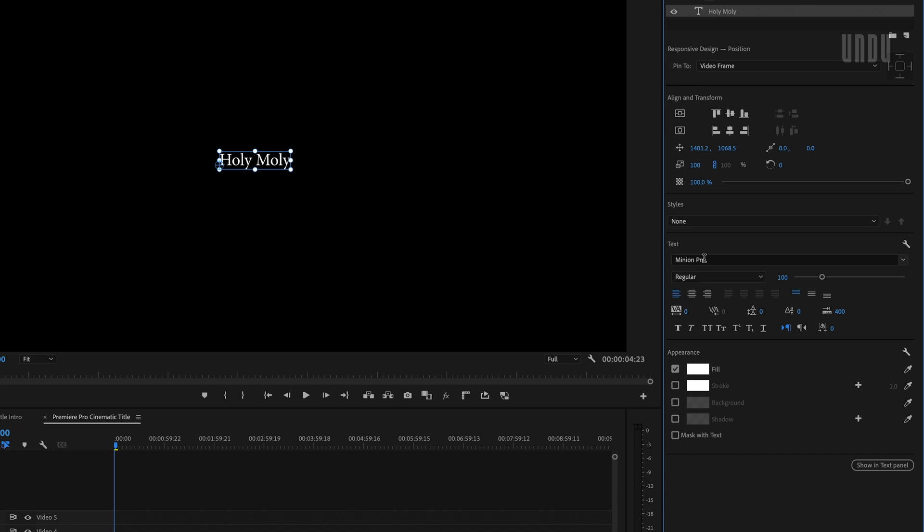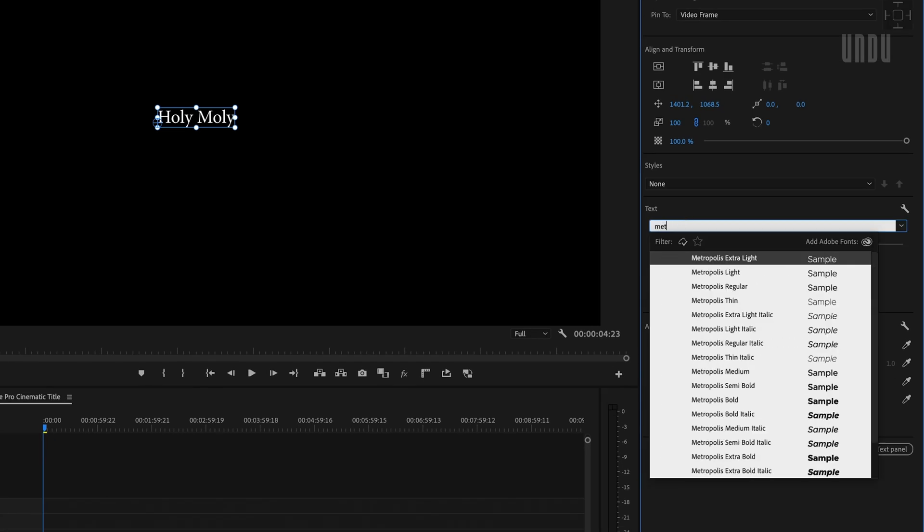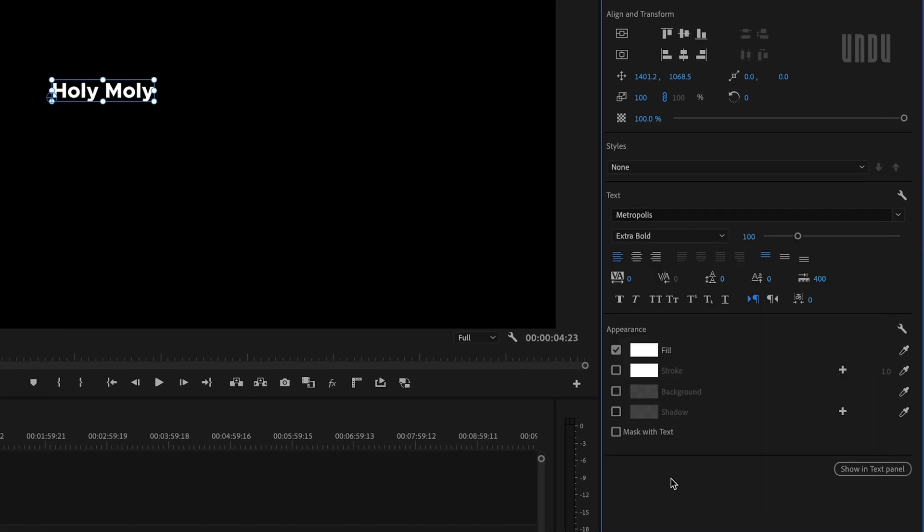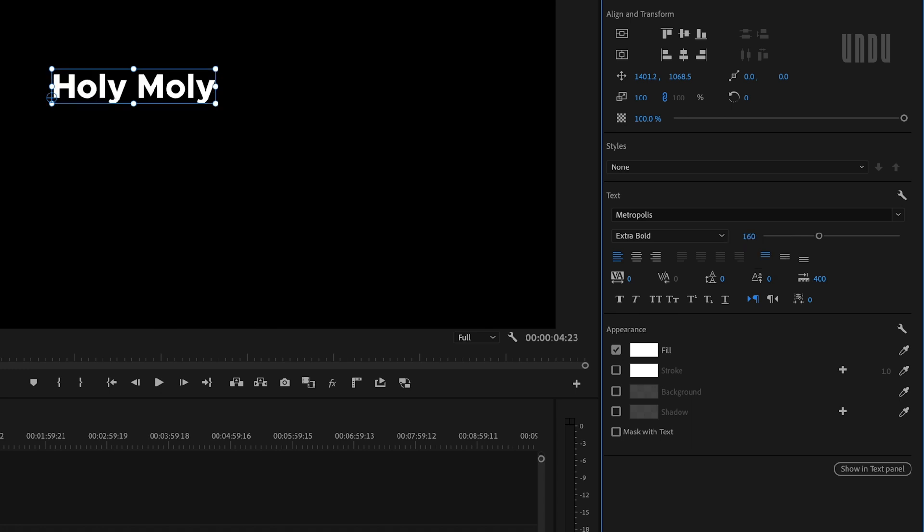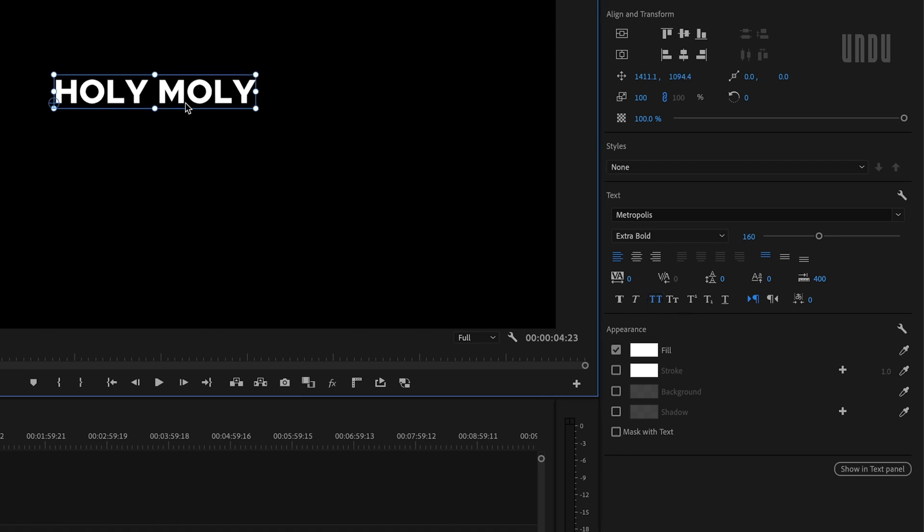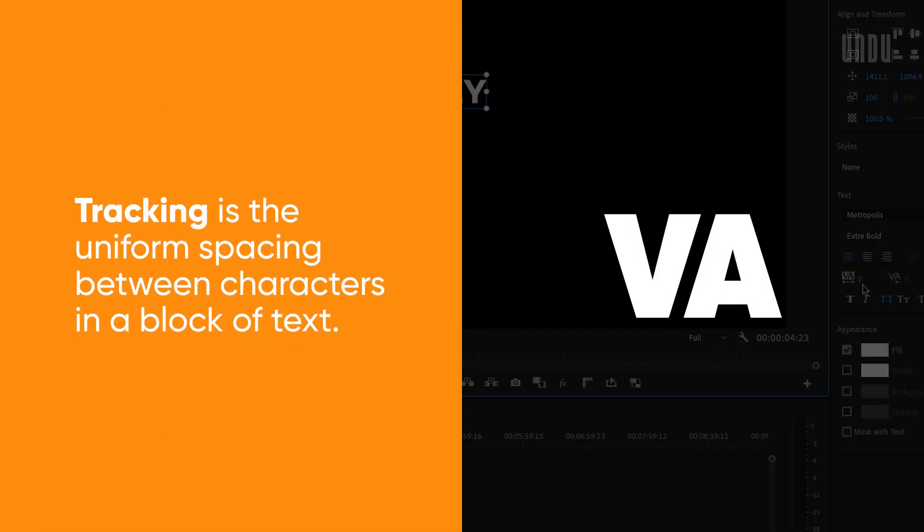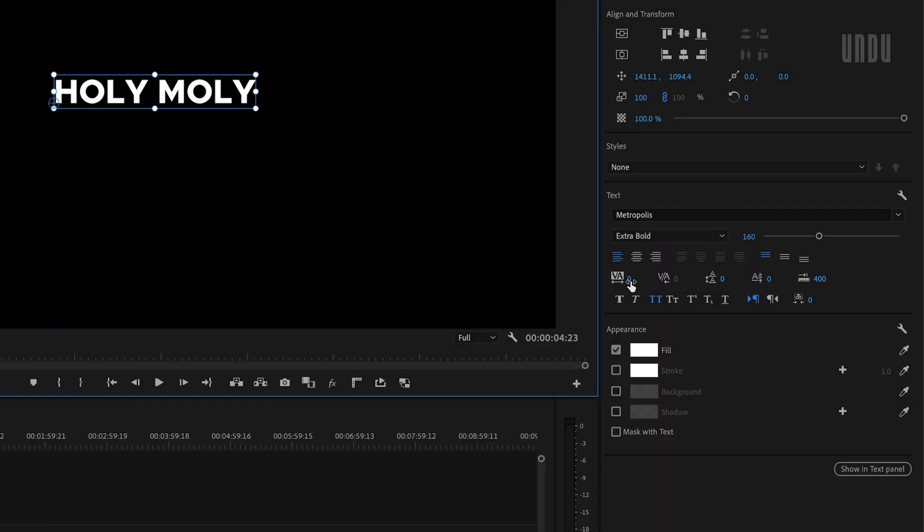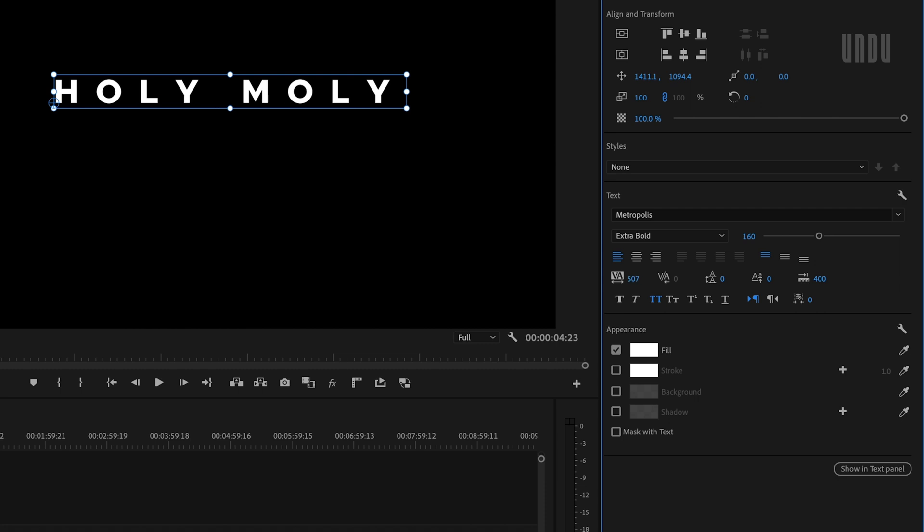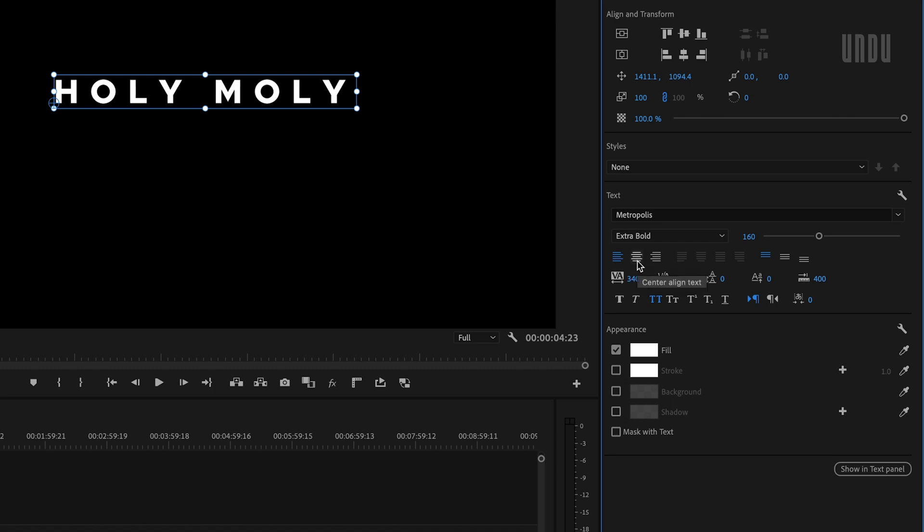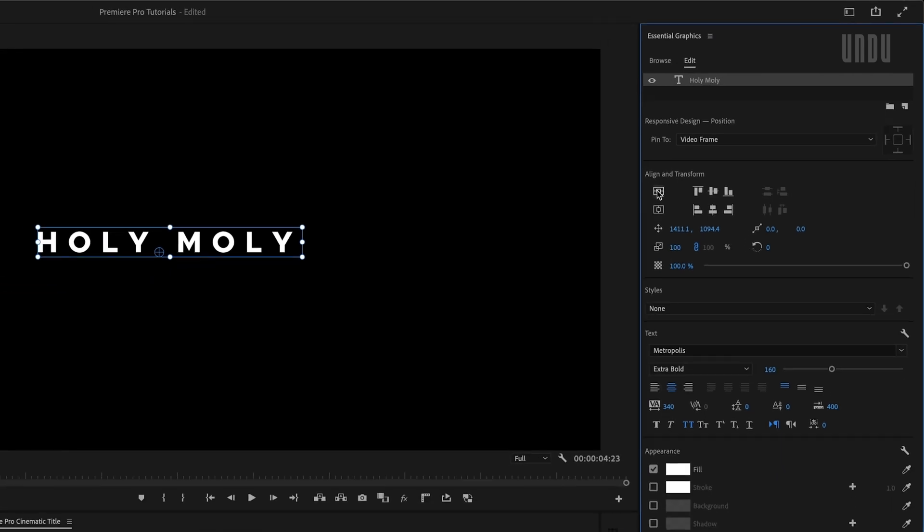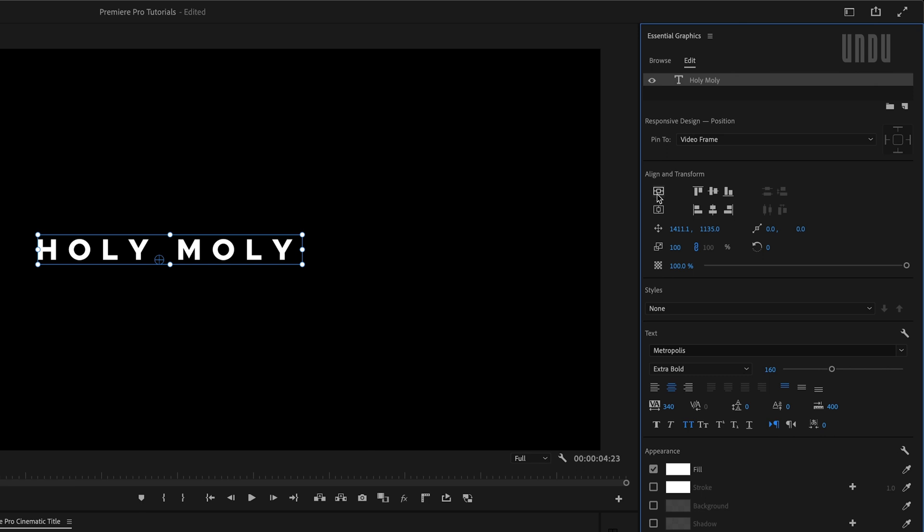For this video I'm going to go with Metropolis Extra Bold for my main title. I'll set the font size to 160. Keep in mind this is a 4K sequence. Your values may be different depending on your video resolution and just how big or small you want your titles. I'll make this all caps and to make this look a little more dramatic, I'm going to increase the space between characters, otherwise known as tracking. You can do this by dragging left or right on the tracking control or just by entering a number here. So I'm going to set this to 340.